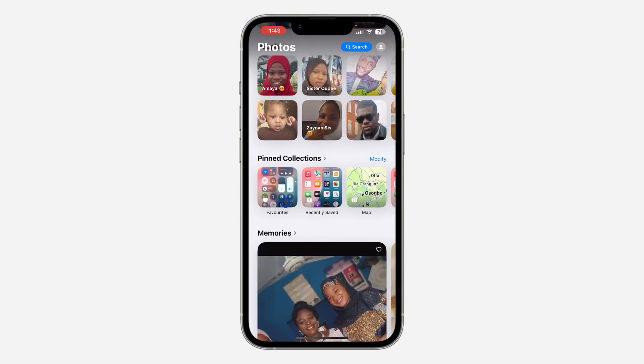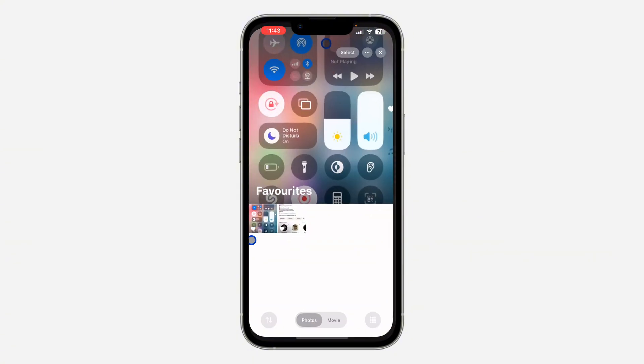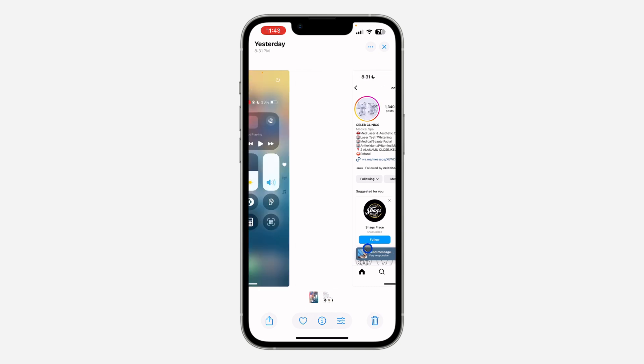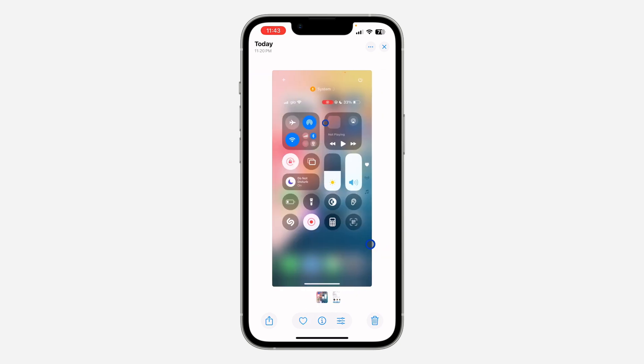Under Pinned Collections you are going to see your Favorites. If you found this video helpful, smash the like button and subscribe.